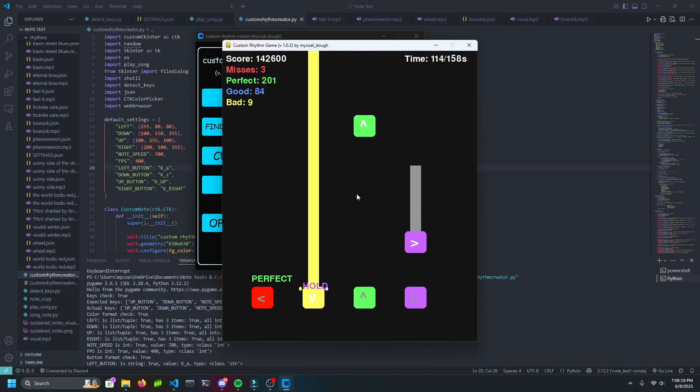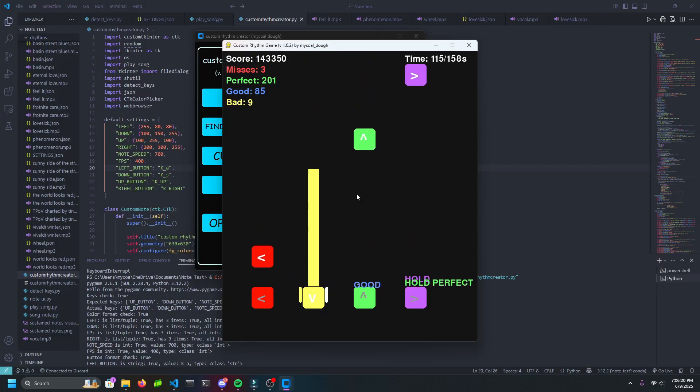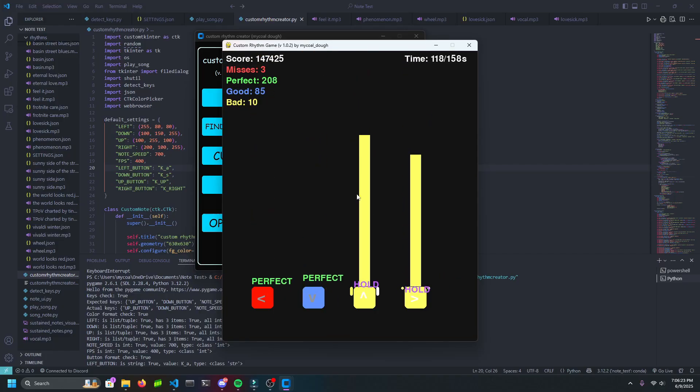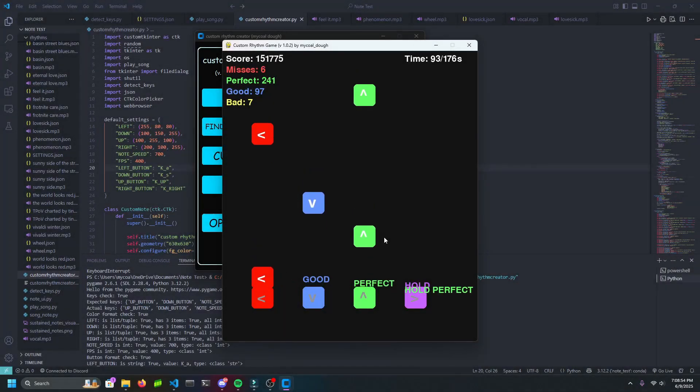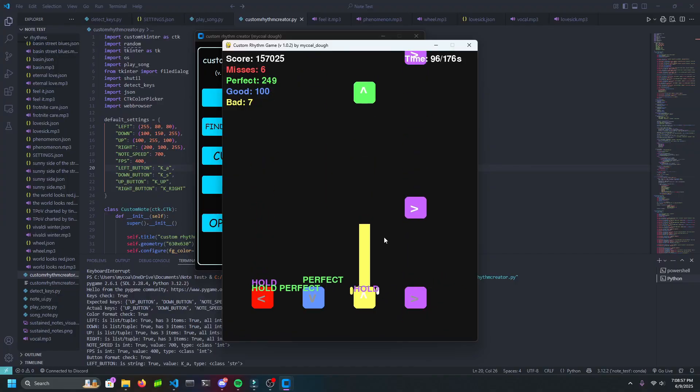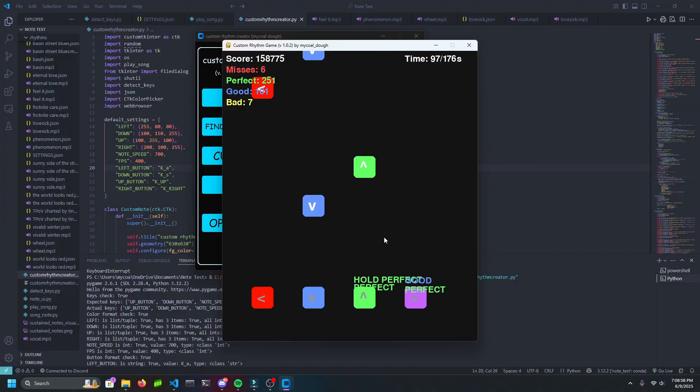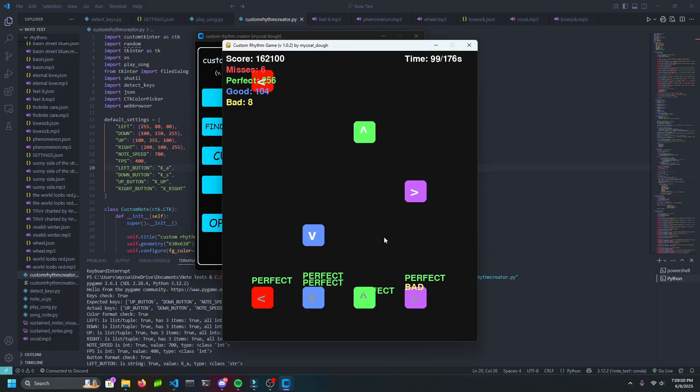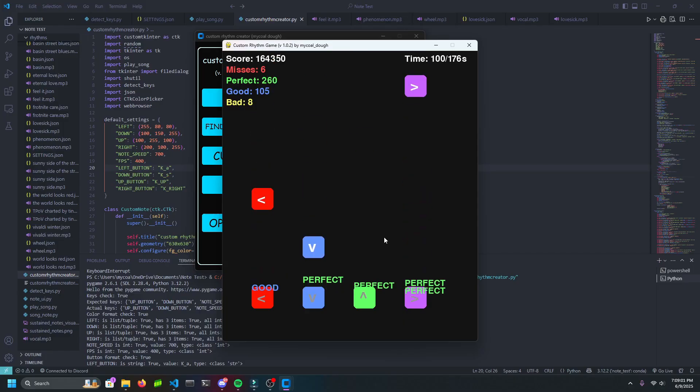Welcome back to the Michael Doe video. In this one, I have a new project I'd like to share with you called the Custom Rhythm Creator. It allows you to create rhythm charts for any song and play them. You have to create them yourself or you can take them from online, and it's really easy to do so.